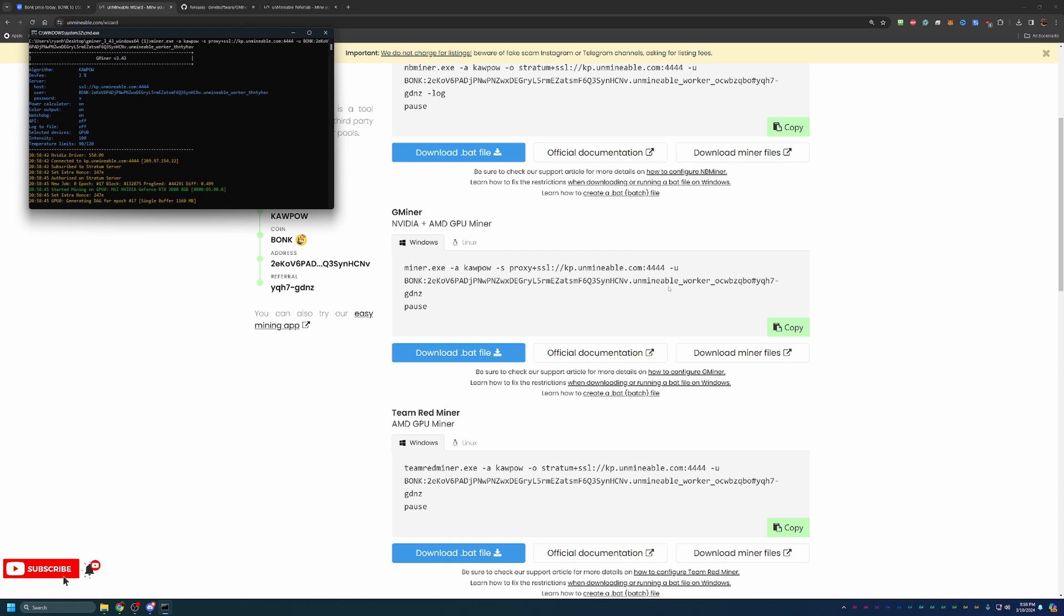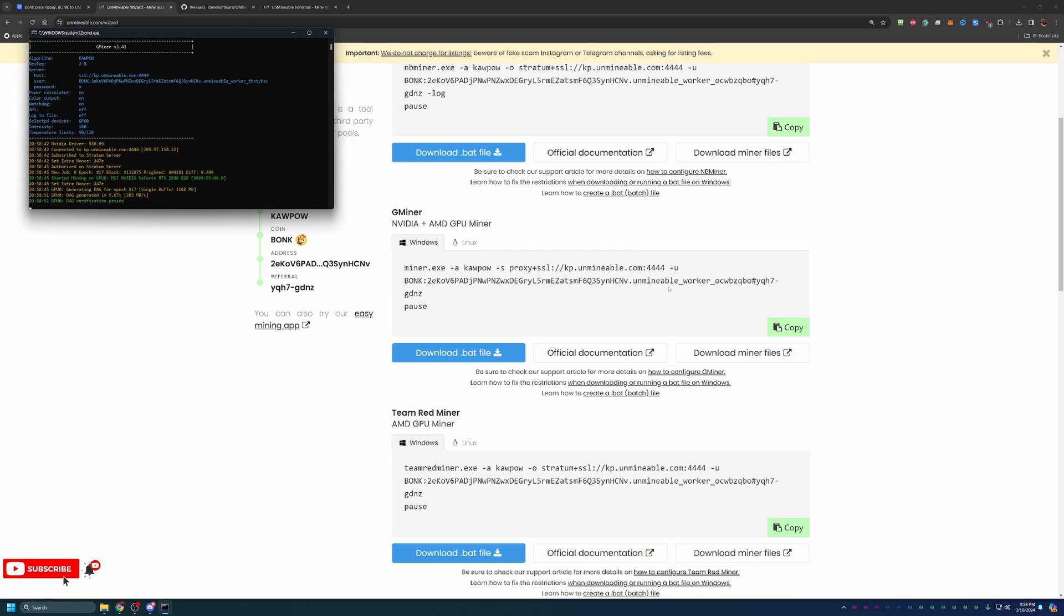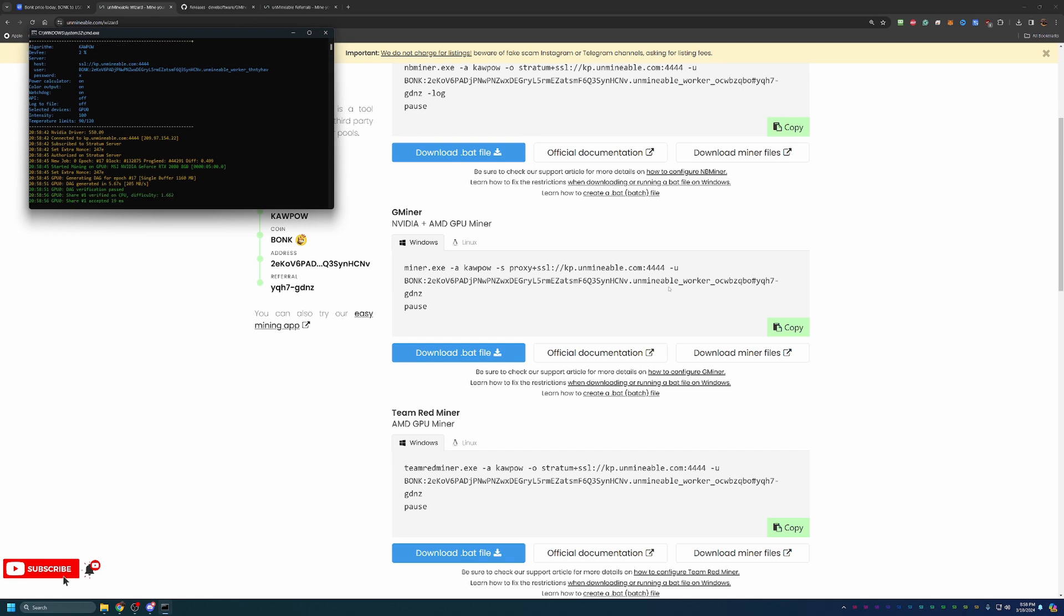We are eight minutes into the video here. We did have a little bit of an intro at the beginning looking at CoinMarketCap as well as the channel intro. But with that being said, less than 10 minutes, you are up and mining.